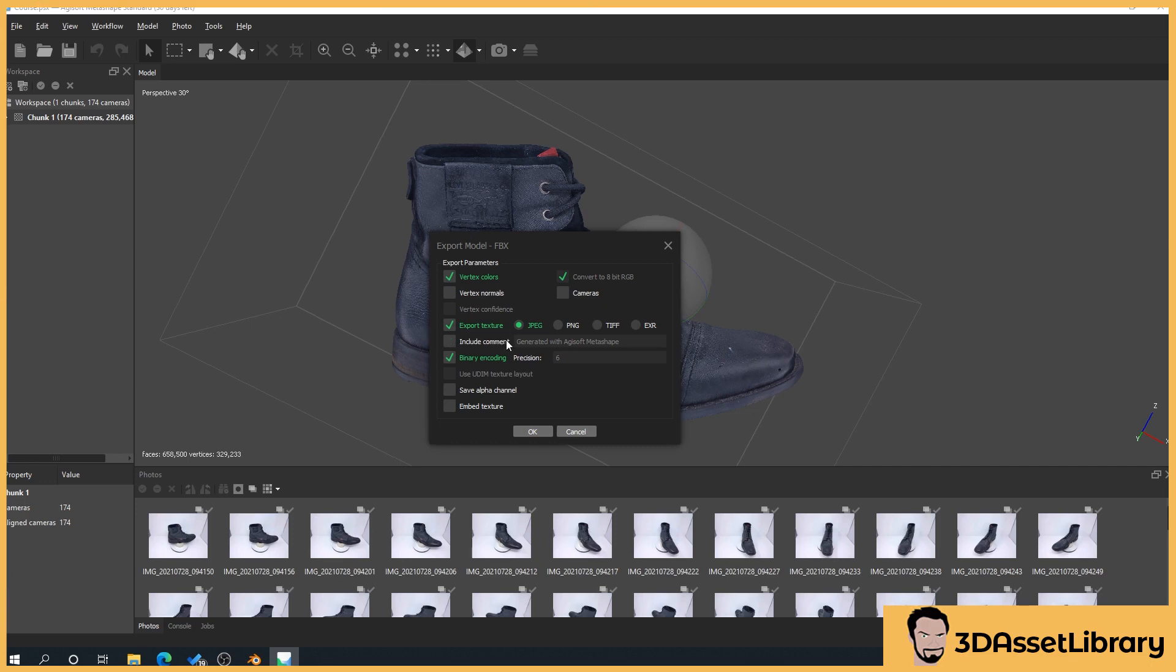The important part really is this. So what we're going to do is we're going to export the texture from this but then we're going to delete it. Now you might think well why don't we just untick it.